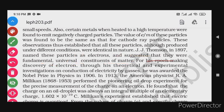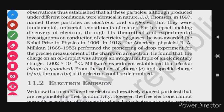For his efforts in the discovery of the electron through theoretical and experimental investigation on conduction of electricity by gases, J.J. Thomson was awarded the Nobel Prize.